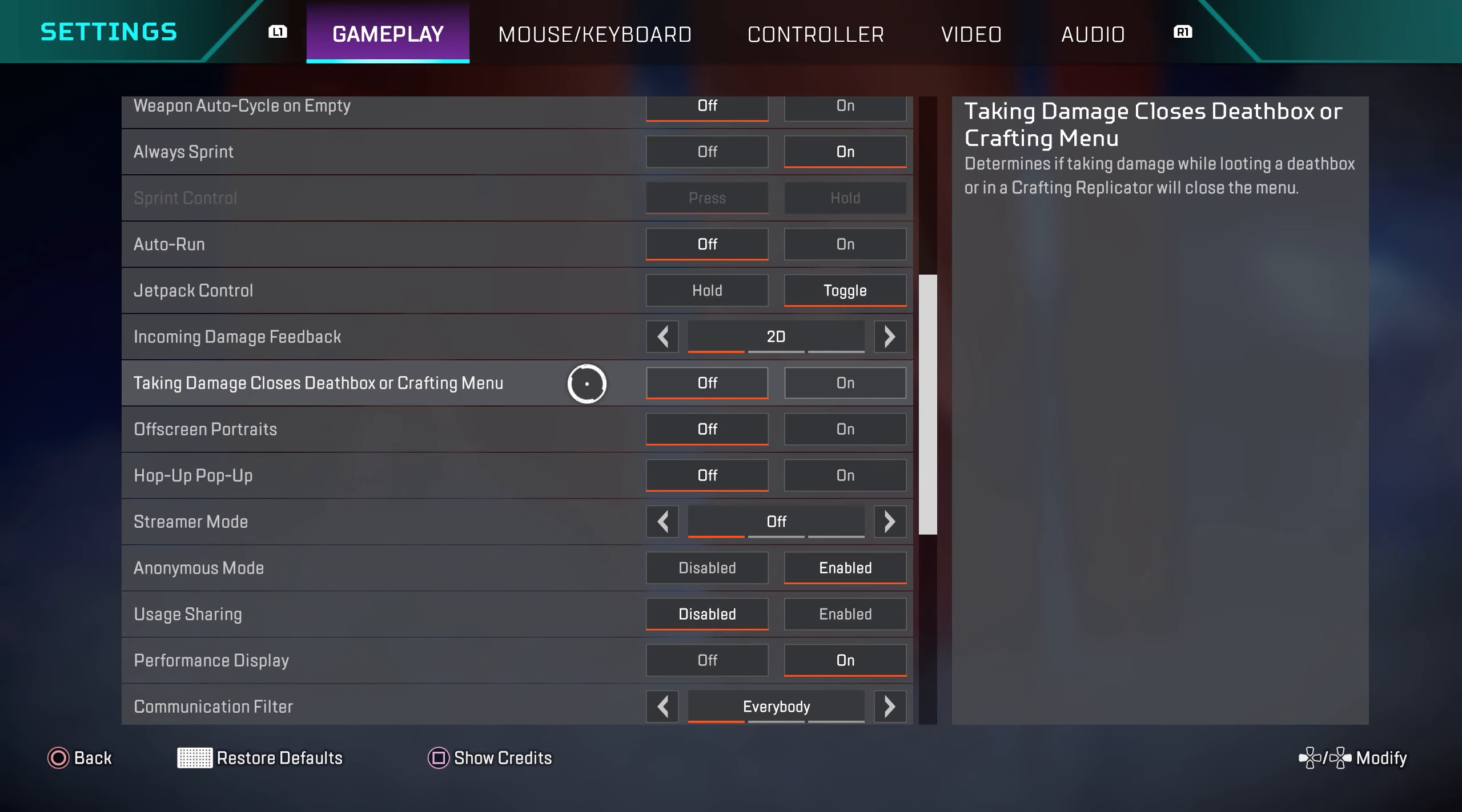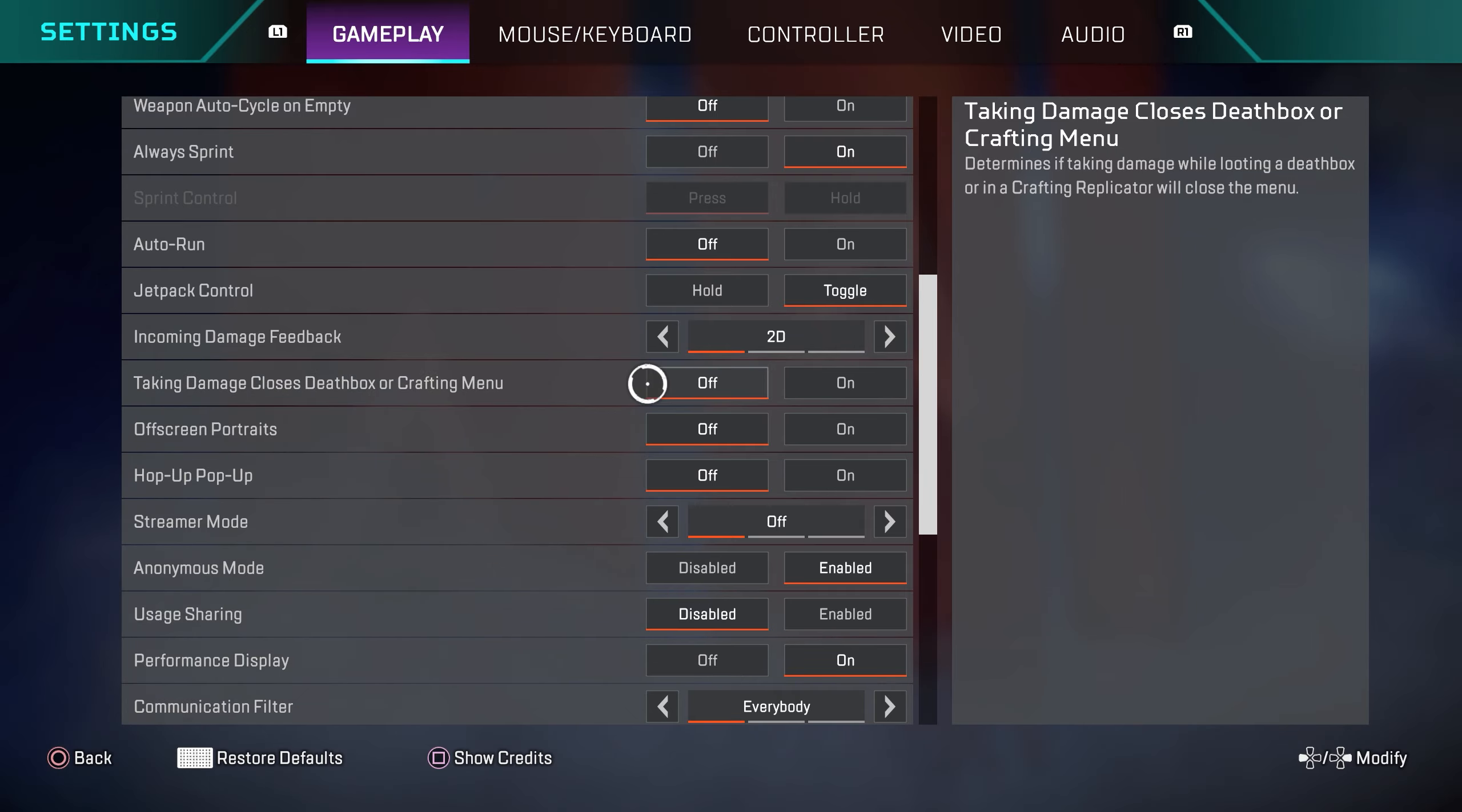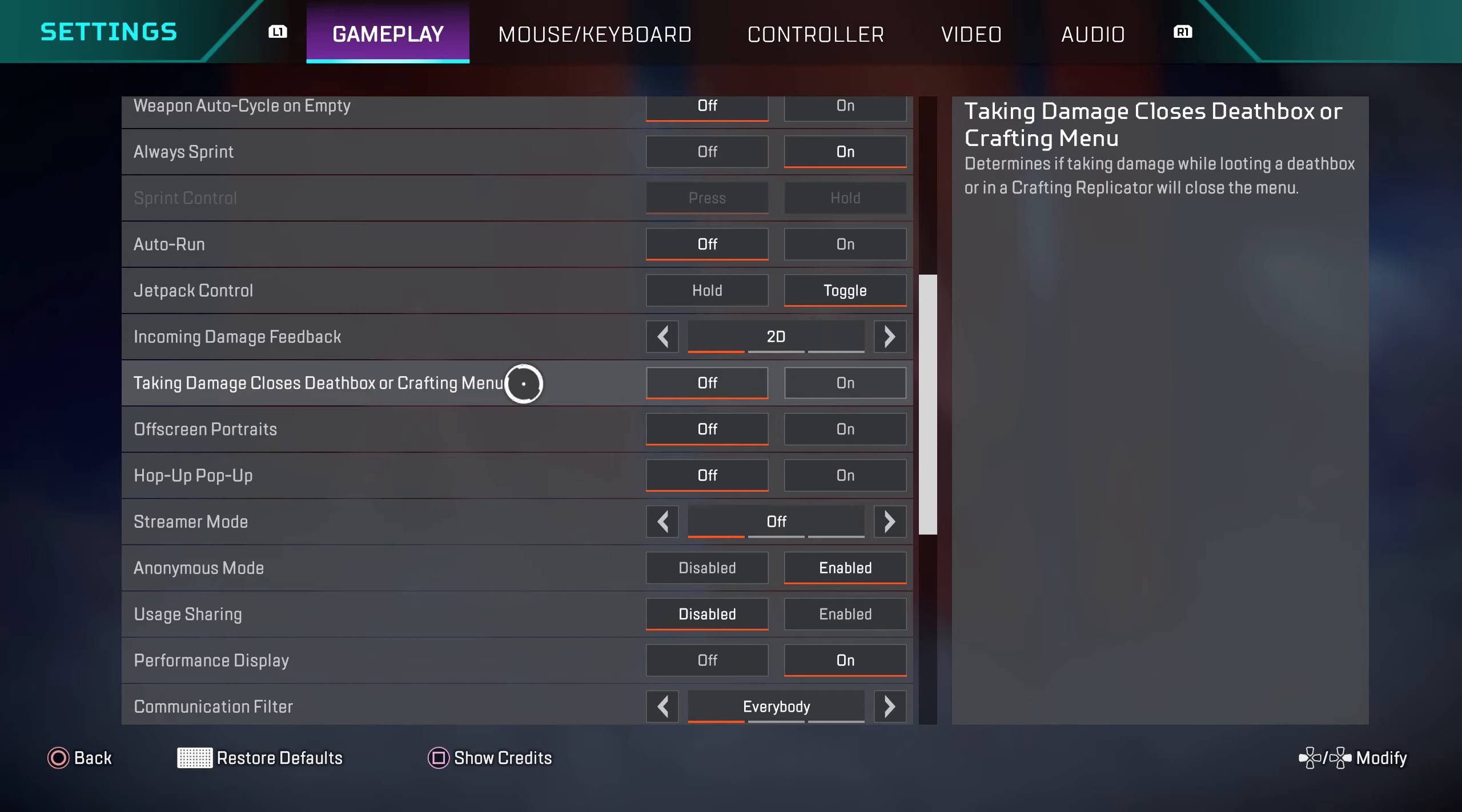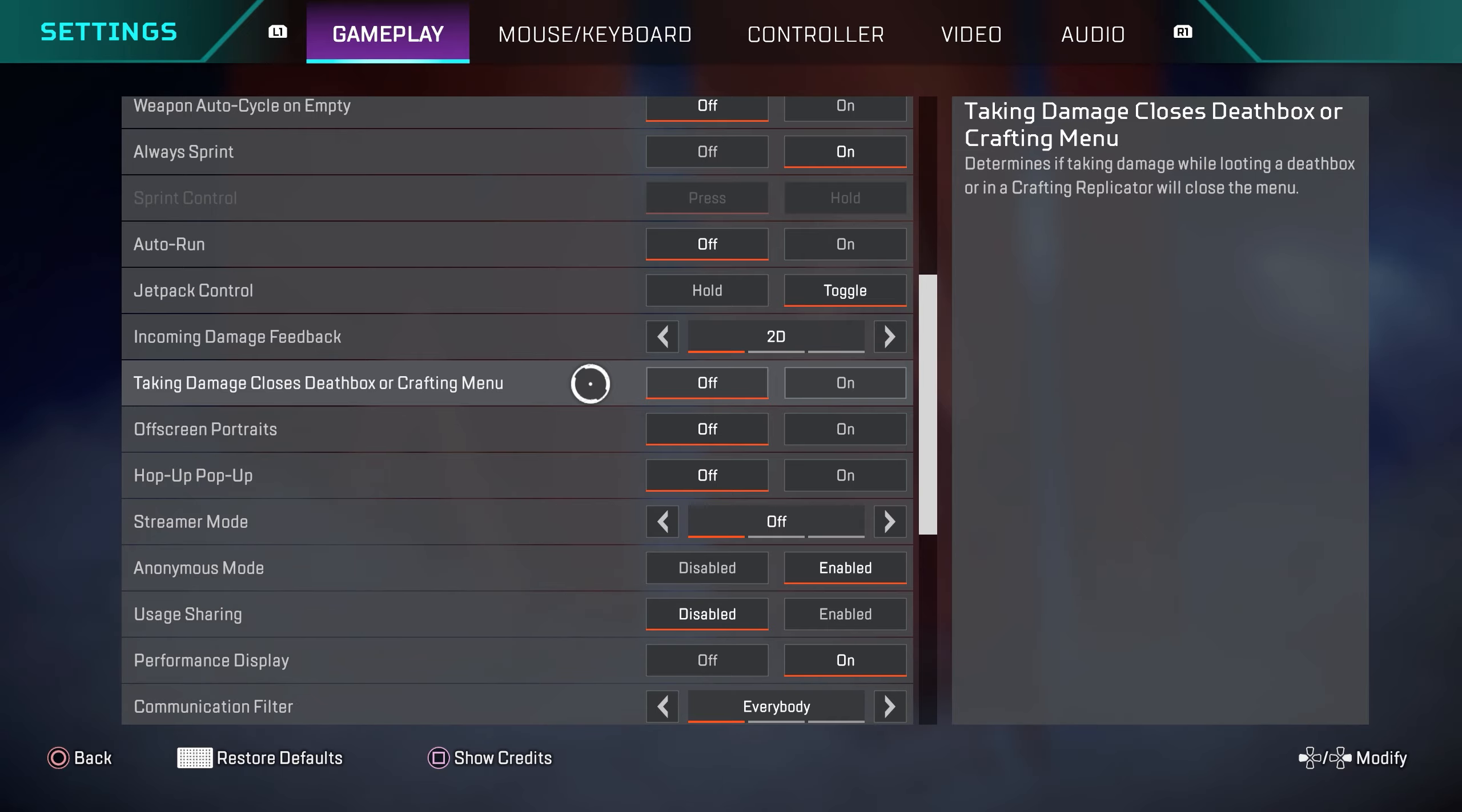Taking damage closes death box or crafting menu off. This setting is very important. I recommend all of you guys have this turned off. Basically, if you're in a death box and someone is shooting at you and you're taking damage, it's not going to force you out of that death box, and that's important because you're going to be in some situations where you want to do a quick shield swap in the middle of a fight.